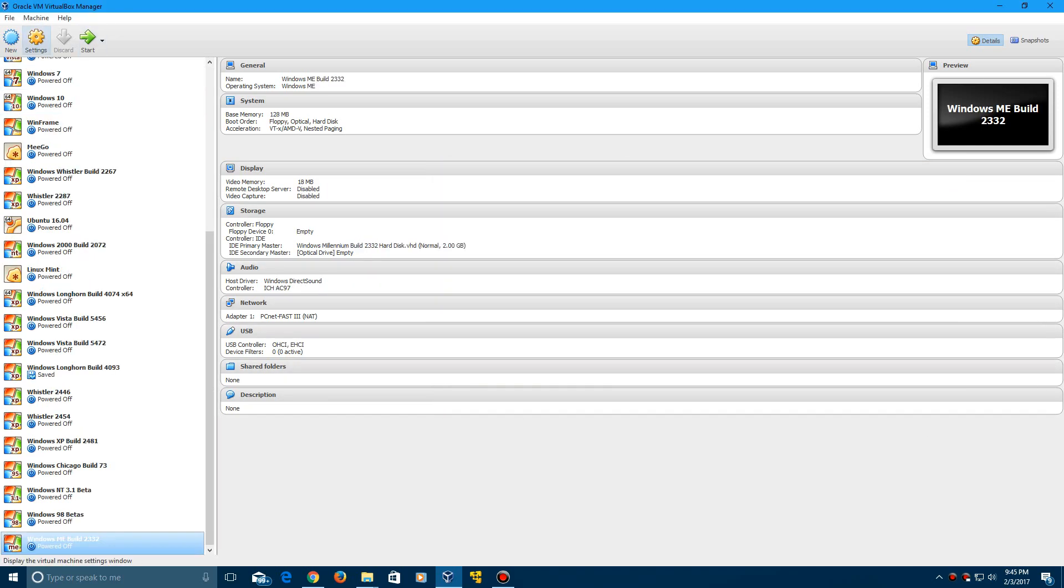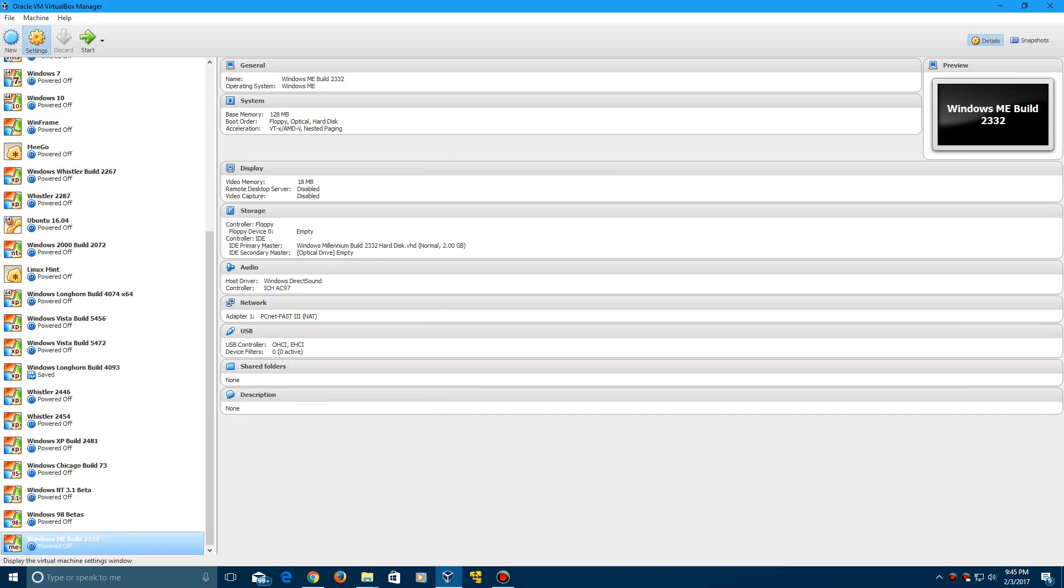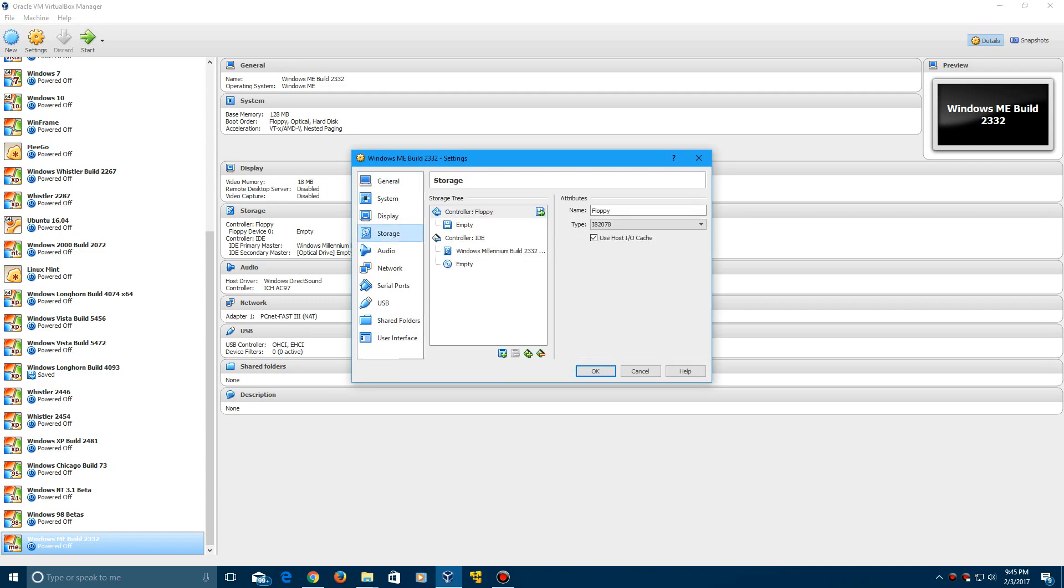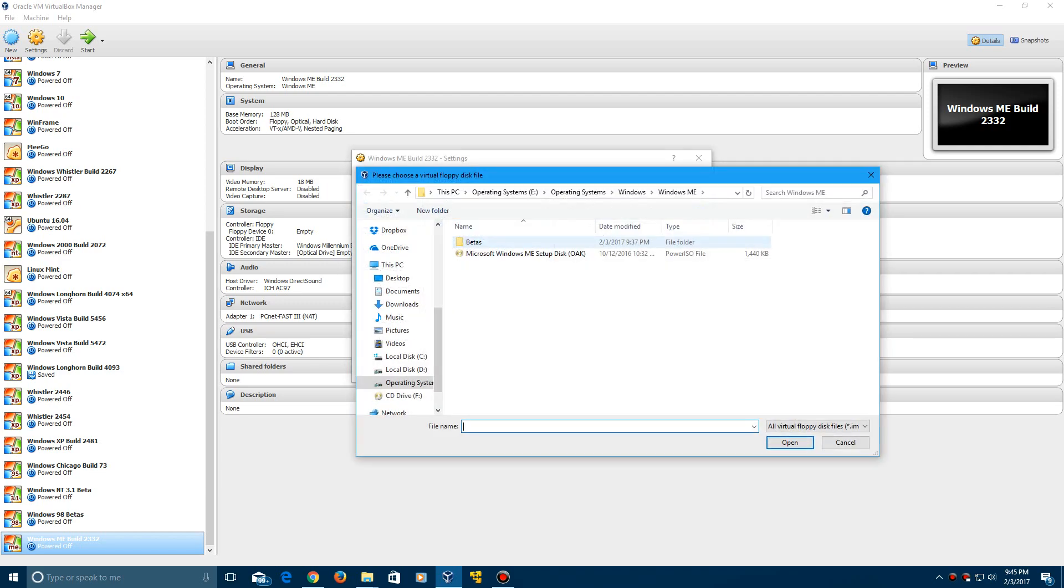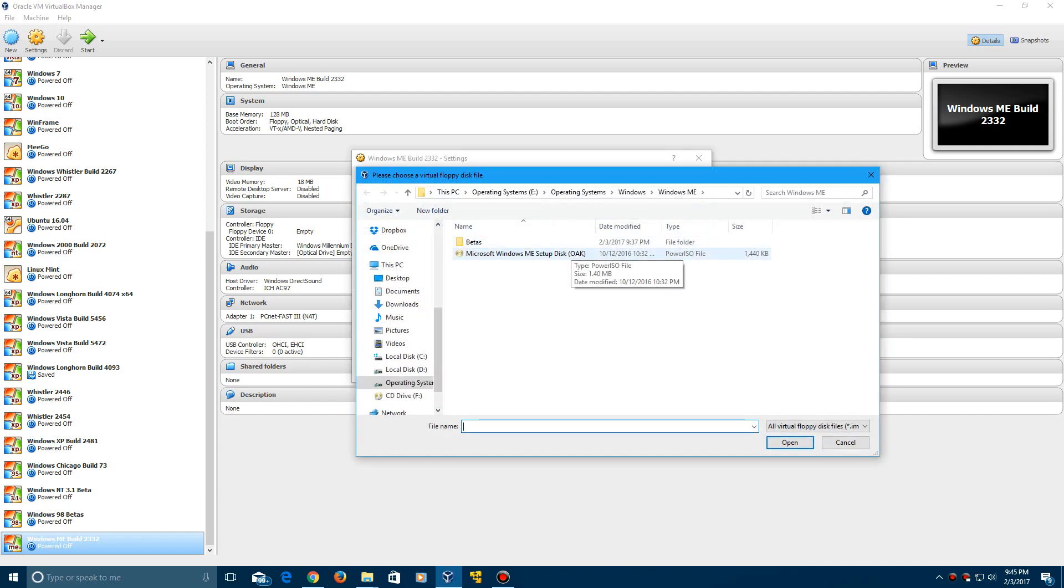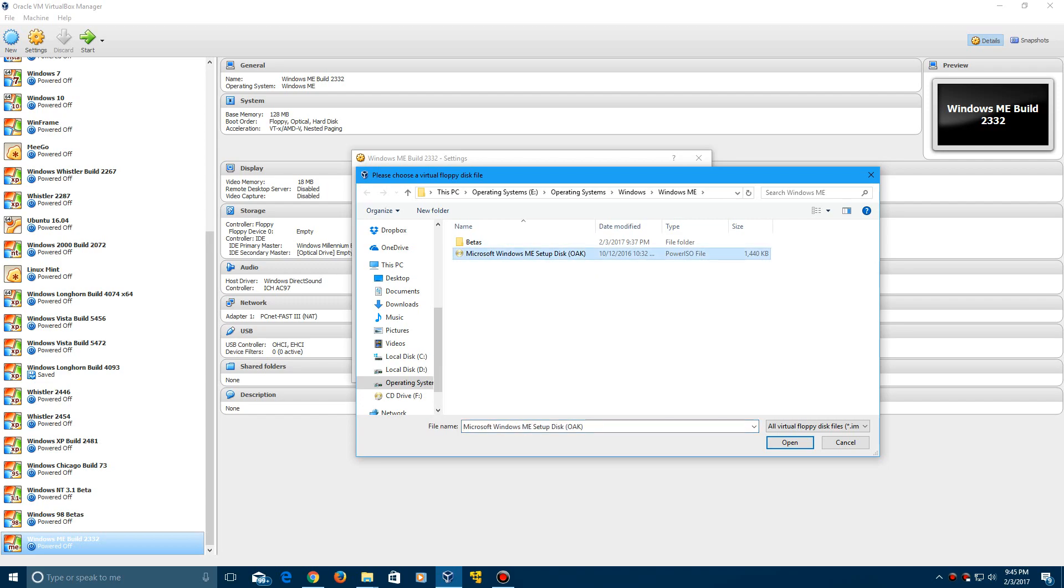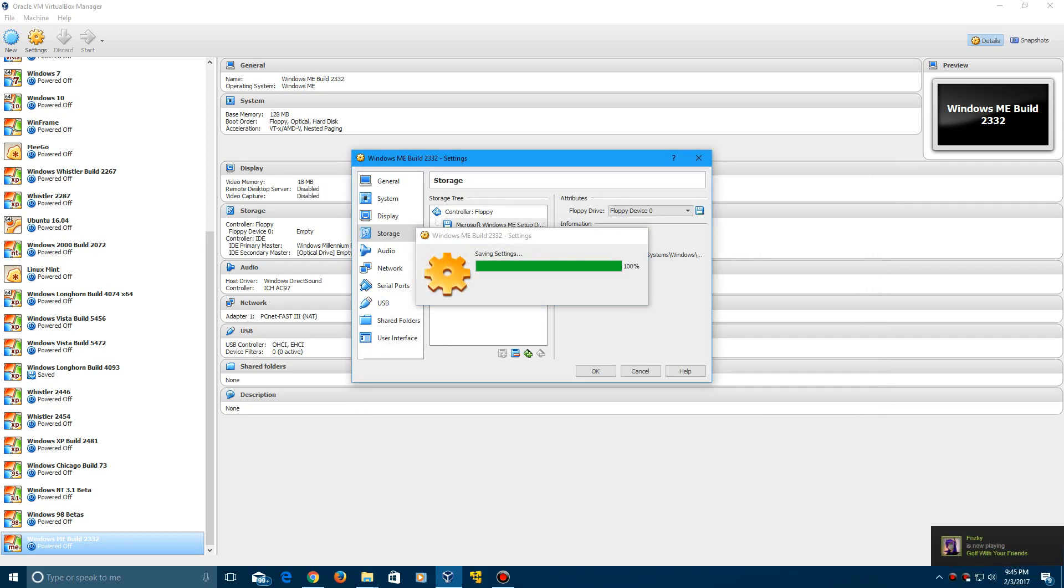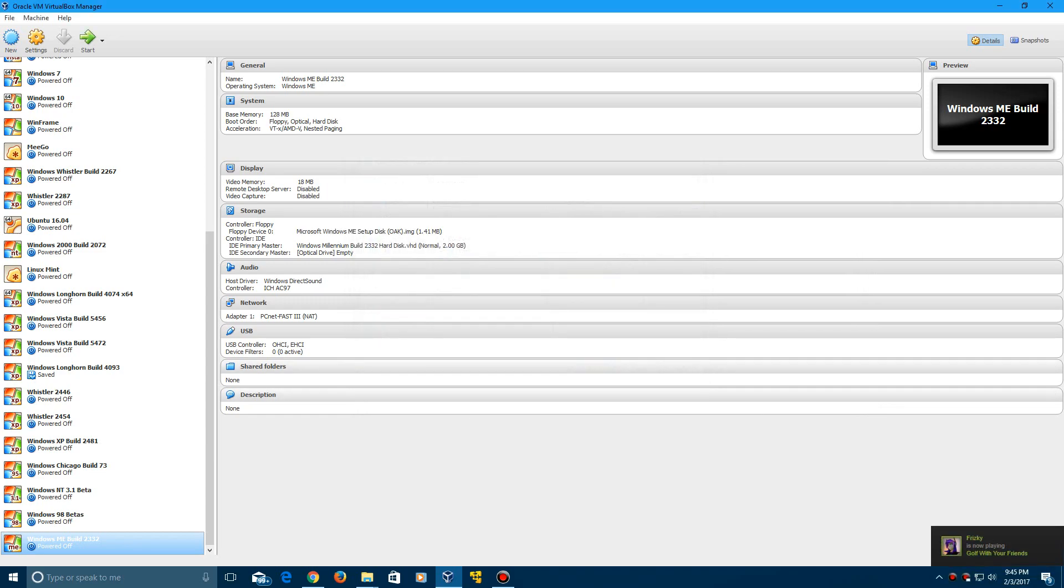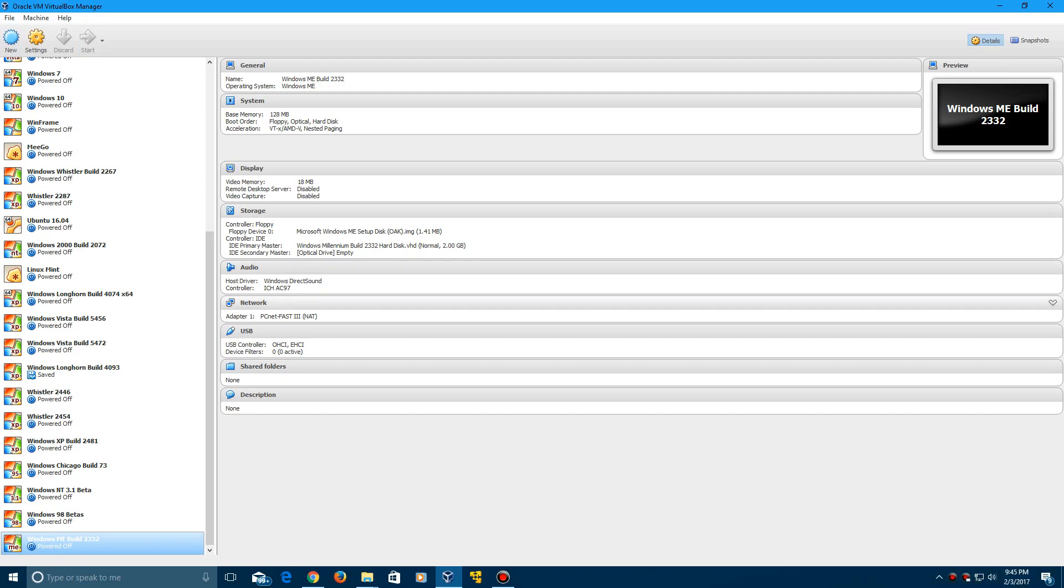And then now to confirm and make this work, you have to go to storage and in that RAR file with the VHD is going to be the Windows Me setup disk, the Oak CD-ROM. You want to put that in the floppy file here and go ahead and click start to start the virtual machine.